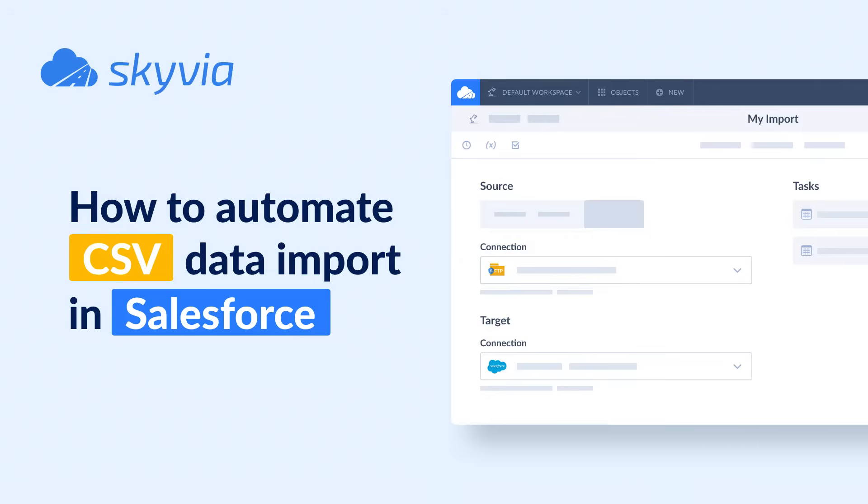This tutorial assumes you already have a Skyvia account in Salesforce and SFTP connections. If you don't have a Skyvia account yet, you can create it for free by following the link in the description.